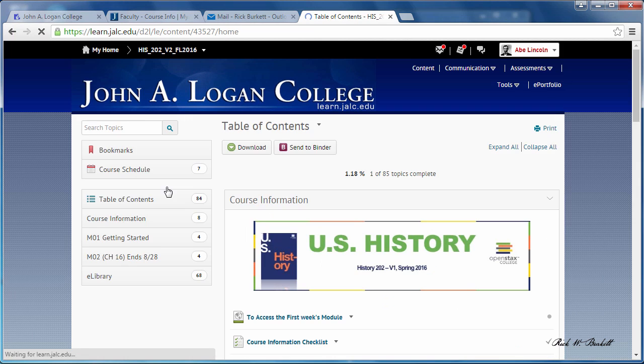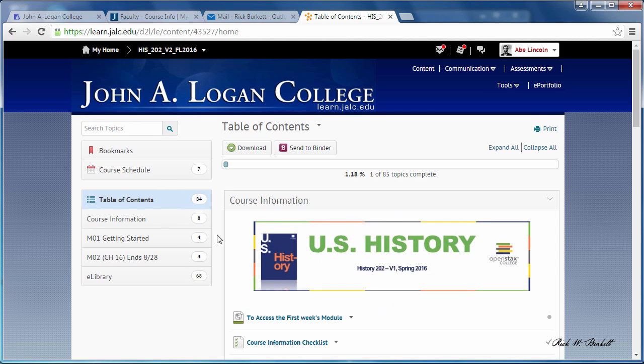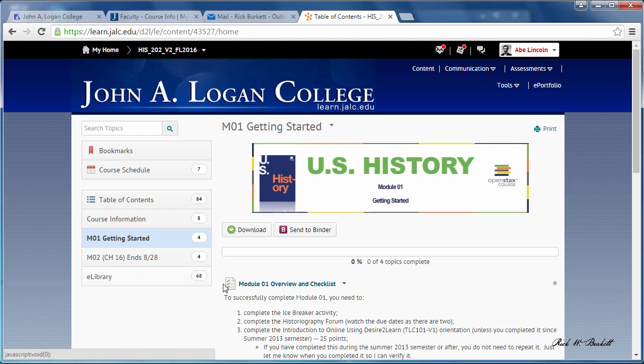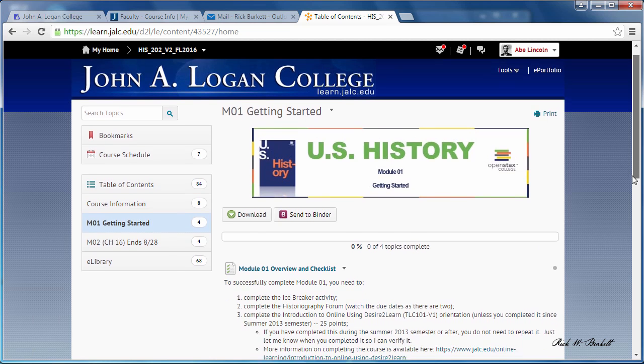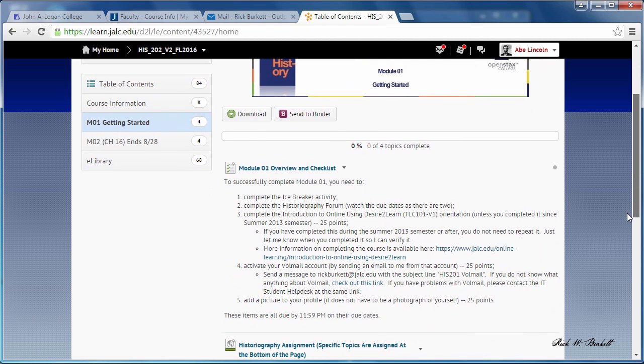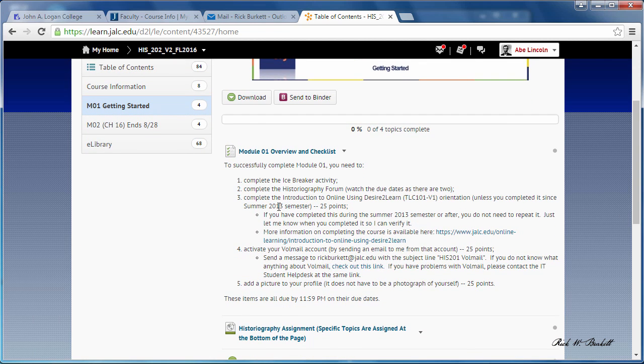Within module one, here getting started right here, I have a module one overview and checklist. It describes the things you need to do in this overview right here, but if you click on the title of it you receive the checklist.